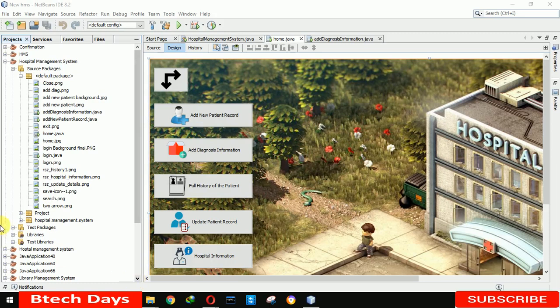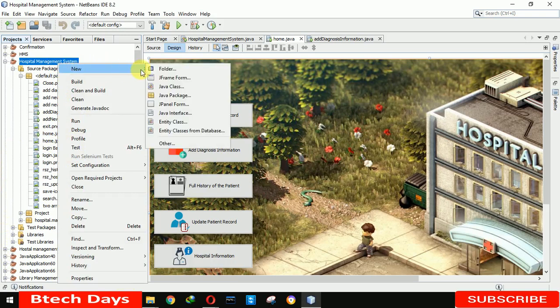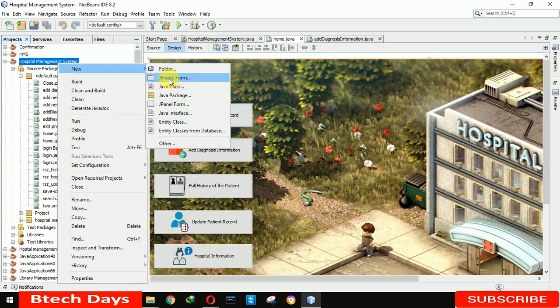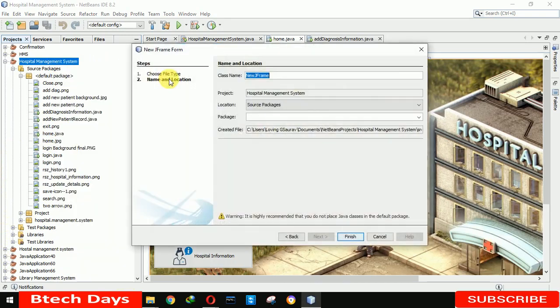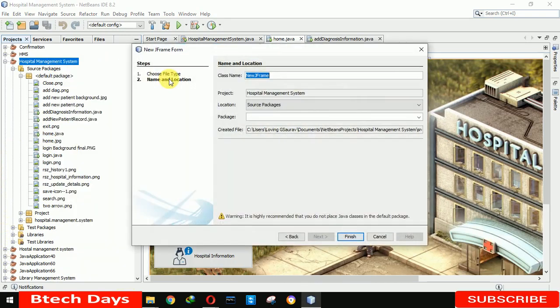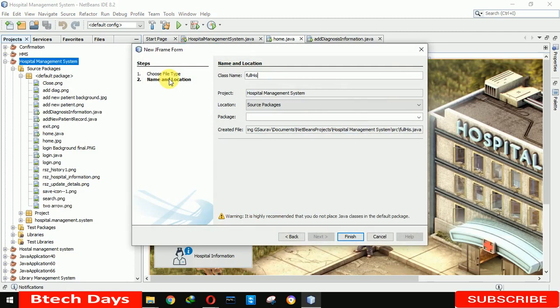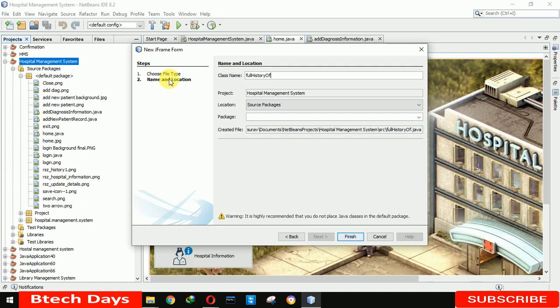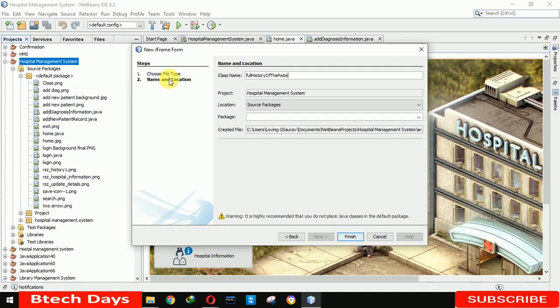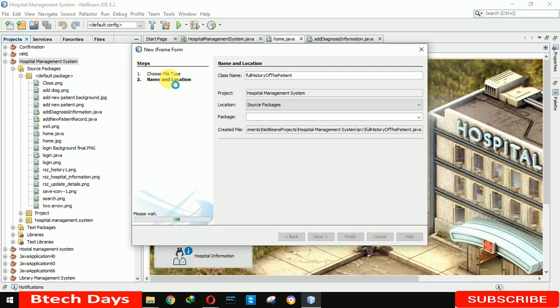First, we need to design a form j-frame. You can see that. So here we are selecting j-frame, and here I am writing full history of the patient. Okay, we can finish.